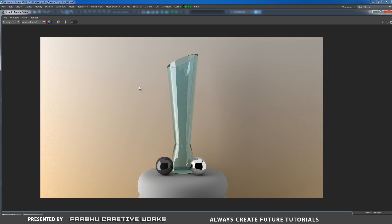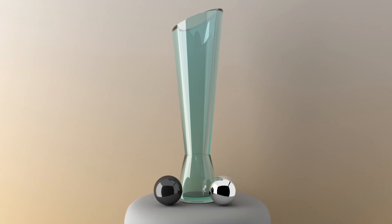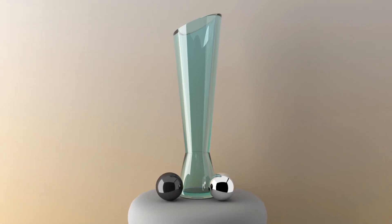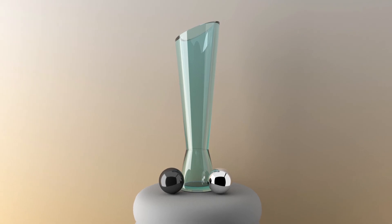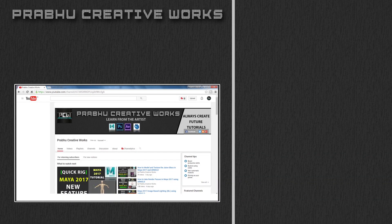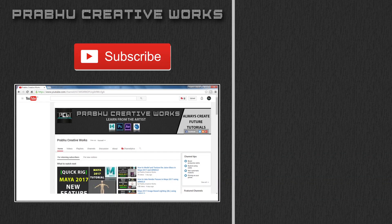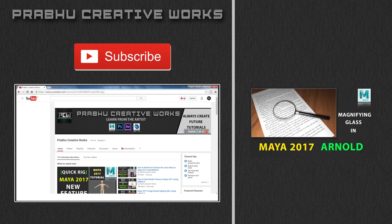This is the way to use the studio lighting setup in Maya 2017. I preview my final file here — I hope you like it. I'll see you on the next project. Click the subscribe button to subscribe to our YouTube channel. We always need your support to create high quality content. Click here to also watch the tutorial on how to model and texture the magnifying glass in Maya 2017 using Arnold renderer.